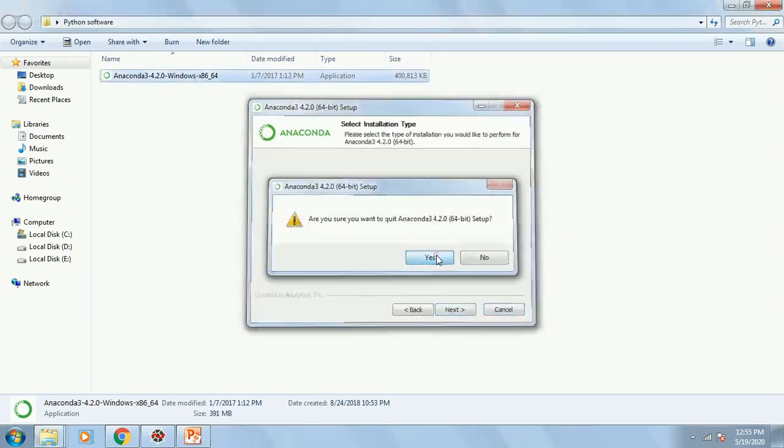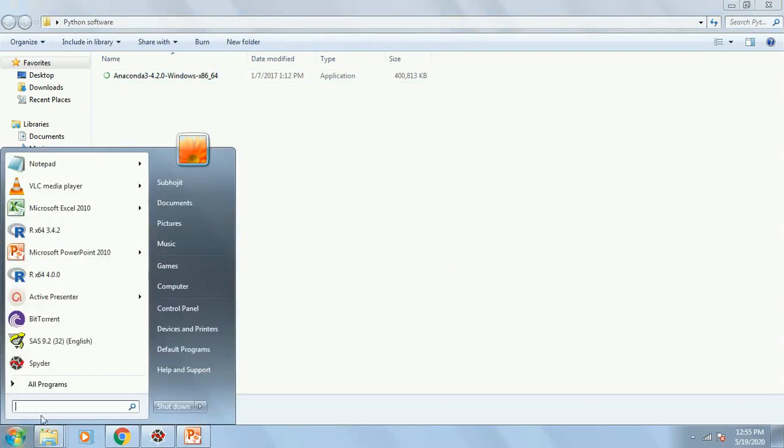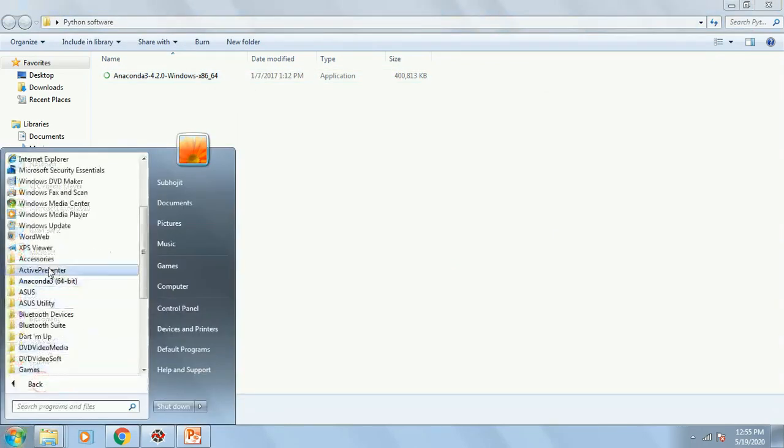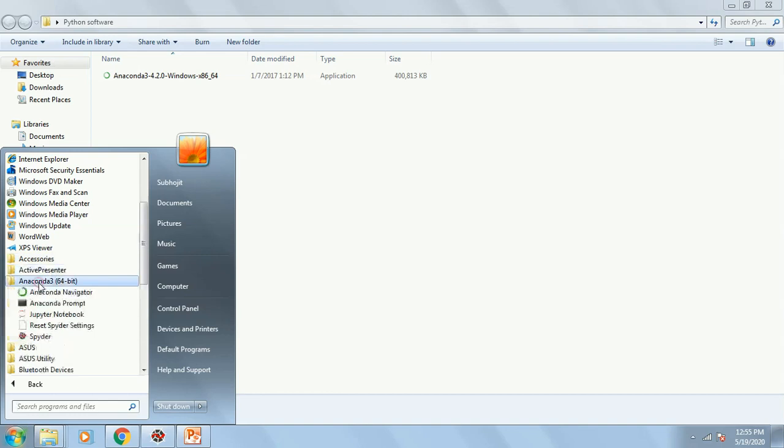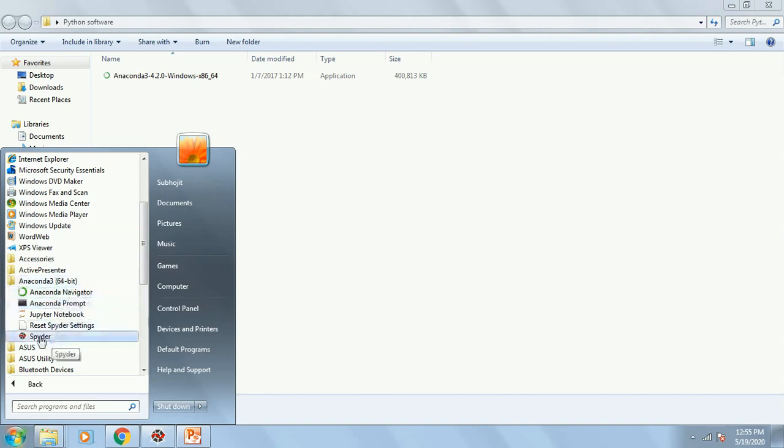I have already done that. So in all programs, you are going to get Anaconda. In Anaconda, you have Anaconda Navigator, Anaconda Prompt. I will talk about it later on. But you will be clicking on the Spyder.